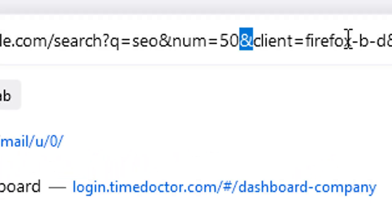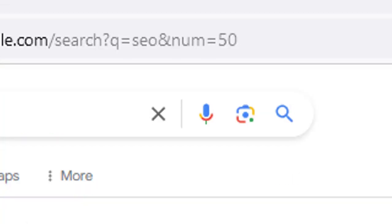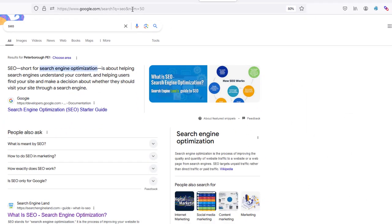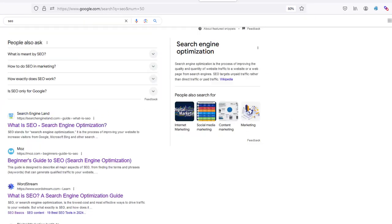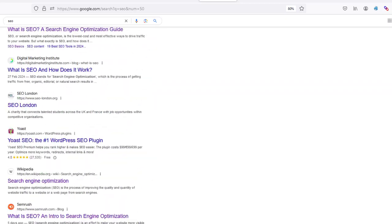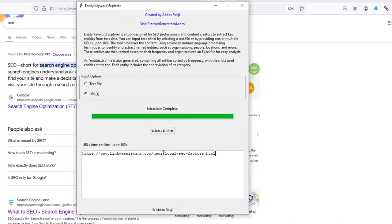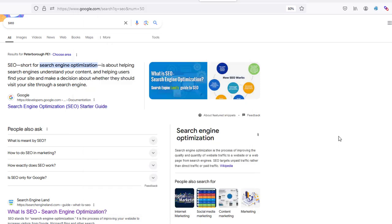I'll search for my seed keyword and then what I'll do is I'll actually change the results to show 50. As you can see down here it's already showing me 50. All you have to do is add this and num equals 50 and then you're going to see 50 results on here. You can do this with 100 as well. The software allows you to add up to 100 URLs, but I like to do it with the 50.